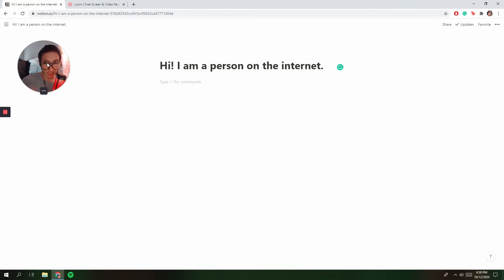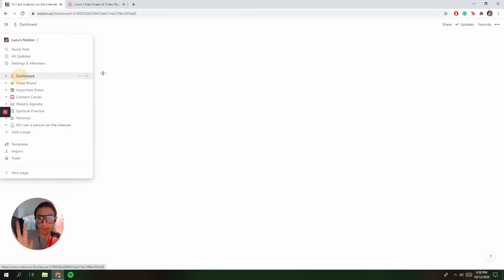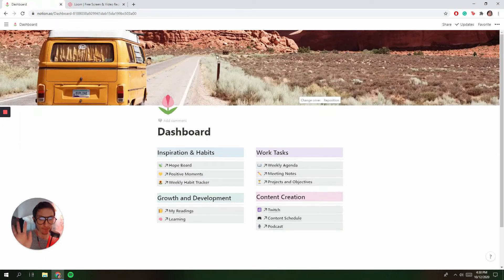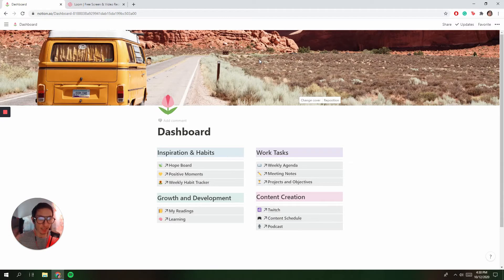Before we jump into starting from scratch, let's go to my dashboard. I'm a very visual person, so I love using cover pages, cover photos, emojis, colors — the more the merrier. For some people this is cluttered, but for me this is fun.